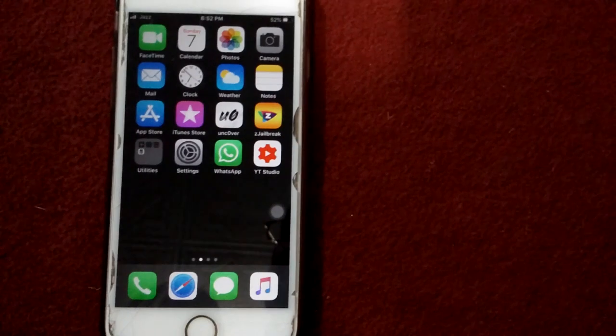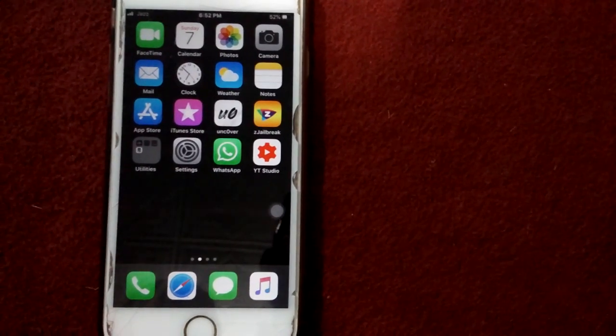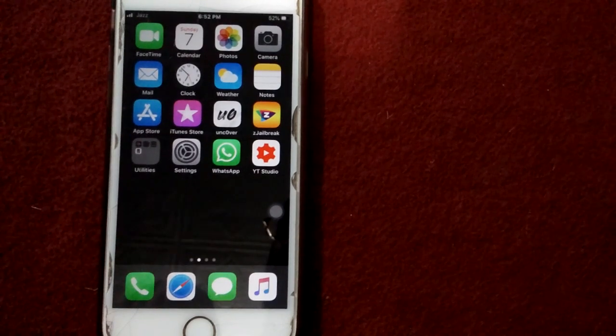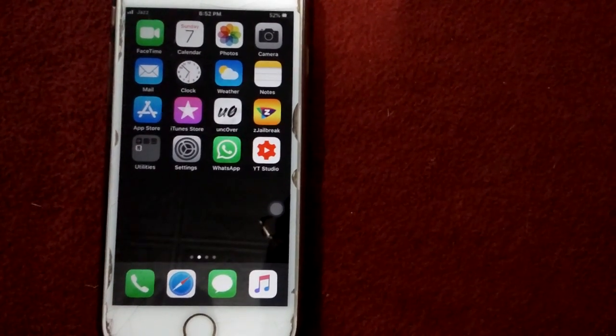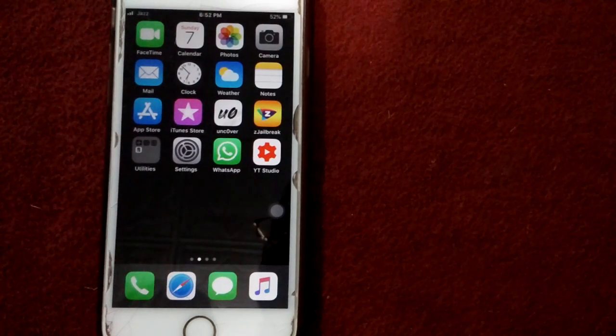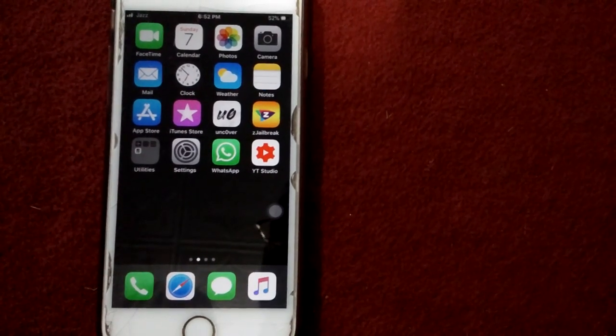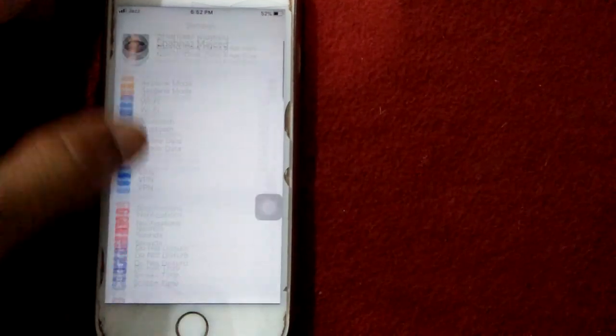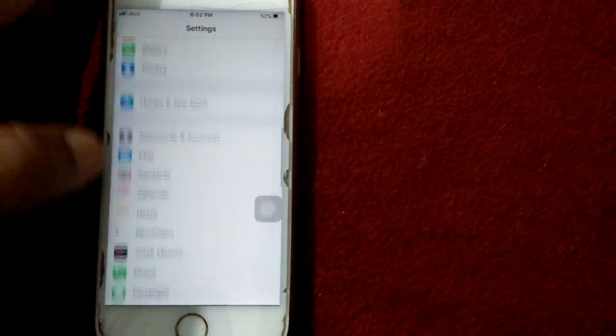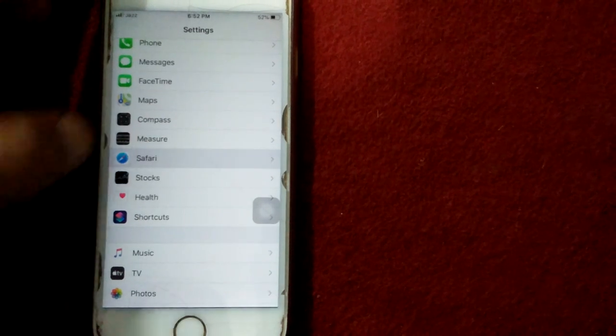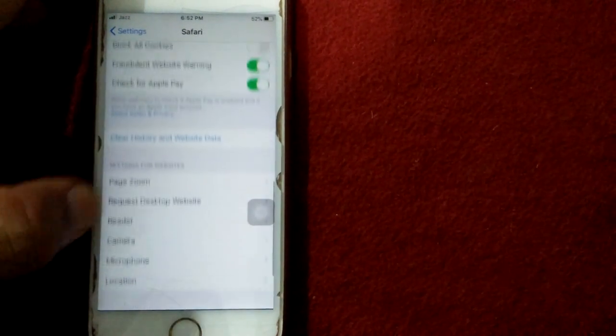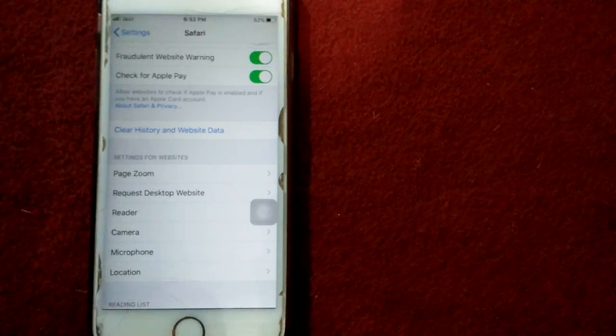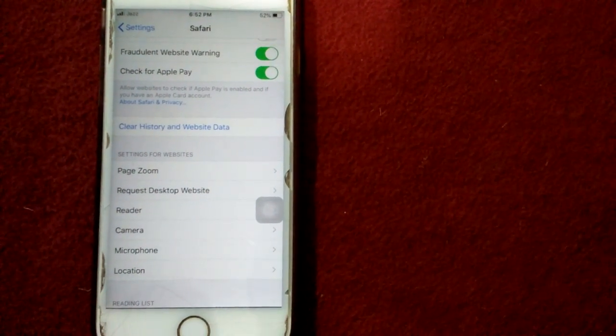Solution number nine: clear history and website data. If you are trying to log in or sign in to Facebook via Safari and you get the error, then clear history and website data in Safari. For that, launch Settings, scroll down and find Safari, tap Safari, scroll down and tap Clear History and Website Data, and tap again to confirm your action.